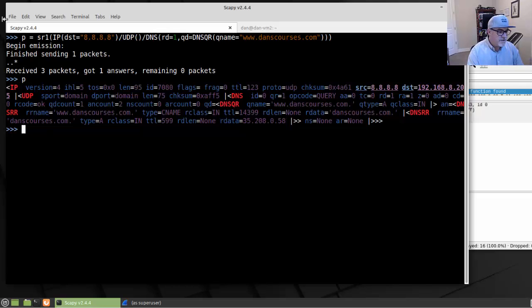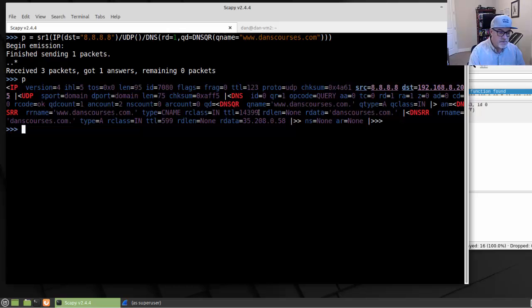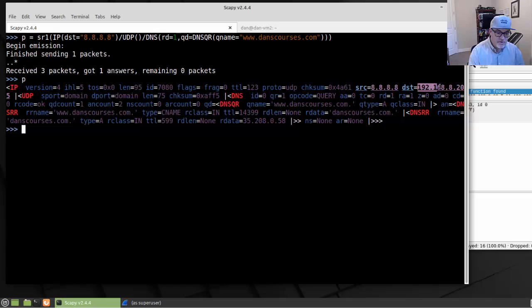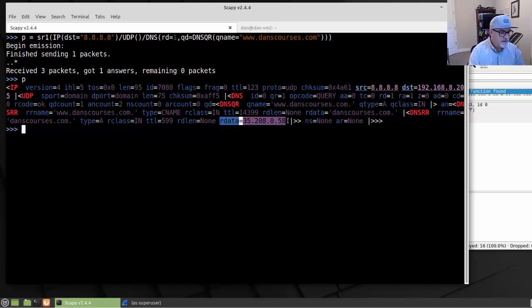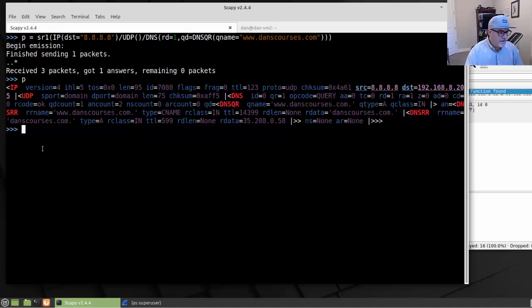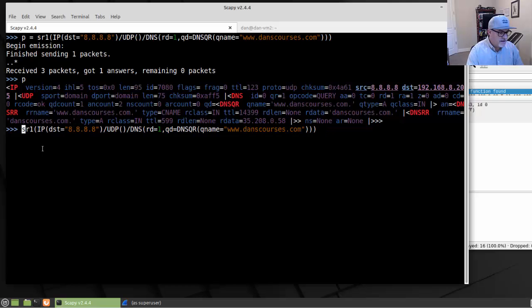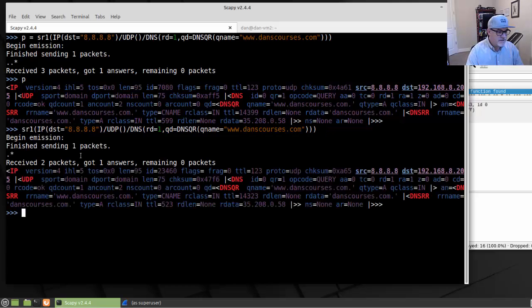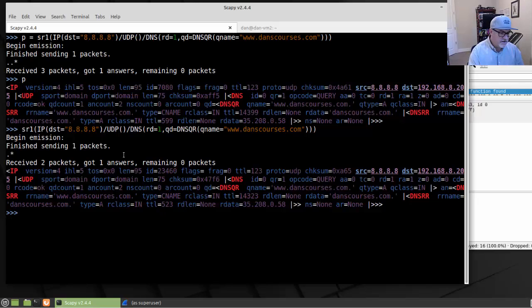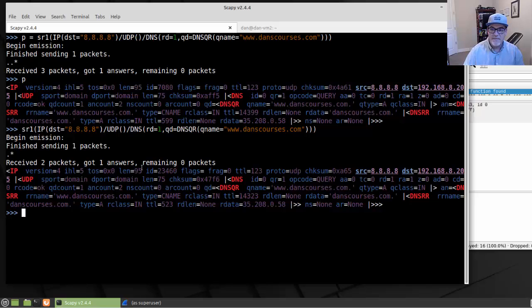So it looks like it worked pretty good. It returned. This is the DNS response that we got back. Notice it's from Google's DNS server to my computer, and the data was resolved. This is the DNS query response. If you don't want to put it into a variable, you can just send it with a send and receive one packet, just like that, and it just returns automatically and shows it to you in the command line. That was a couple of examples of sending and receiving one packet.